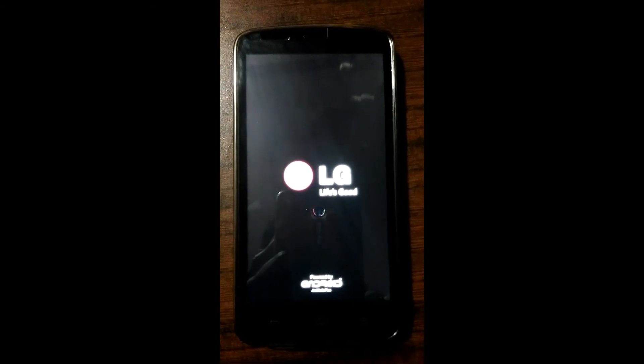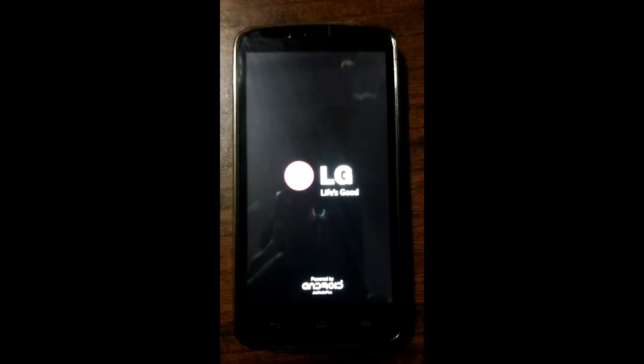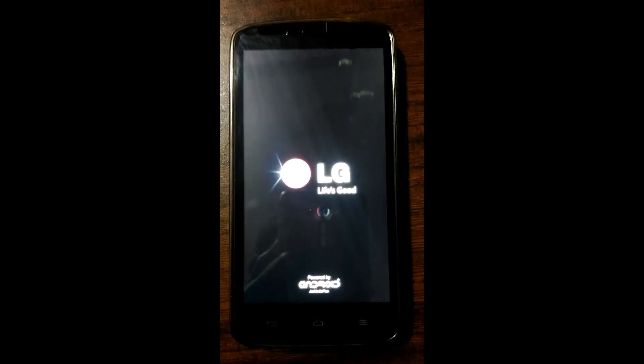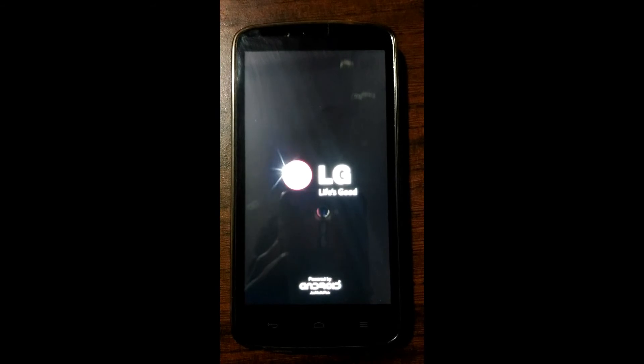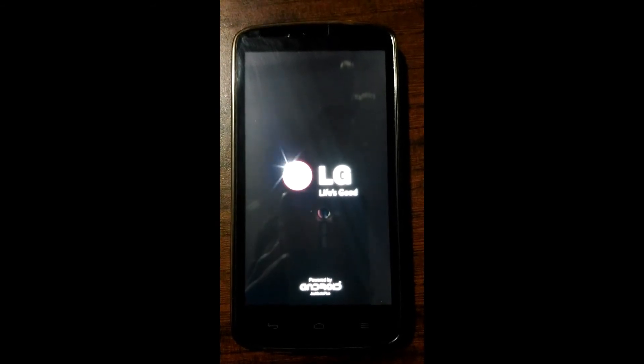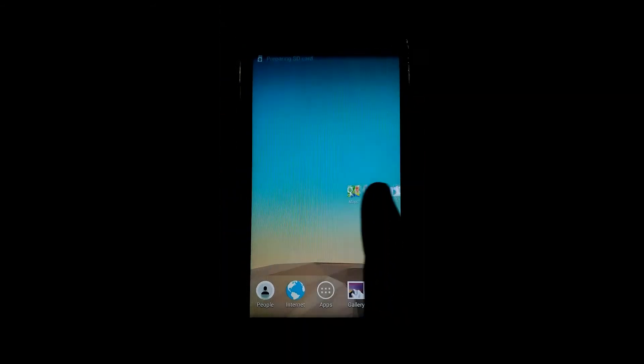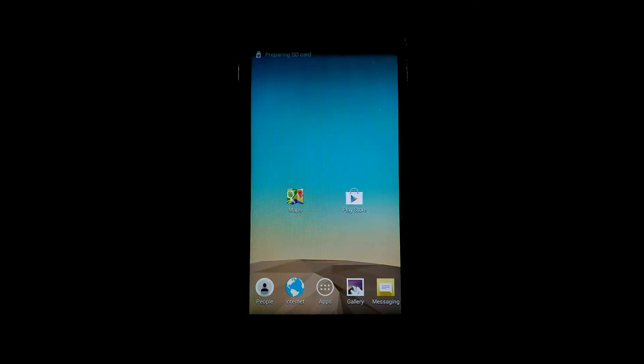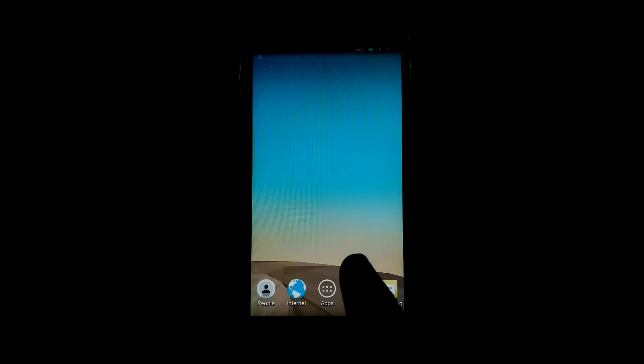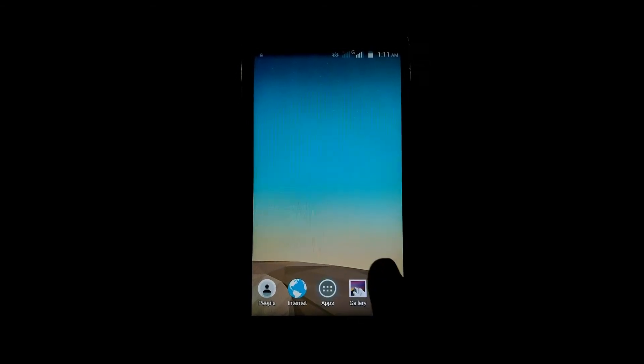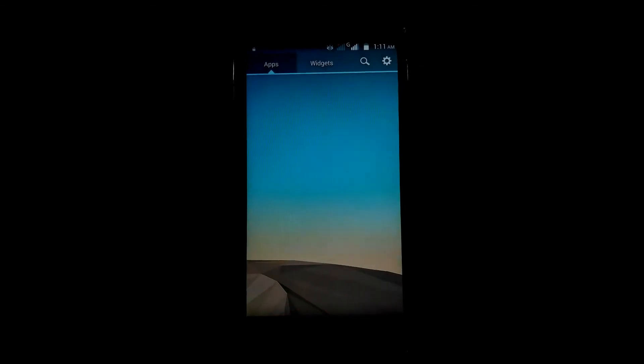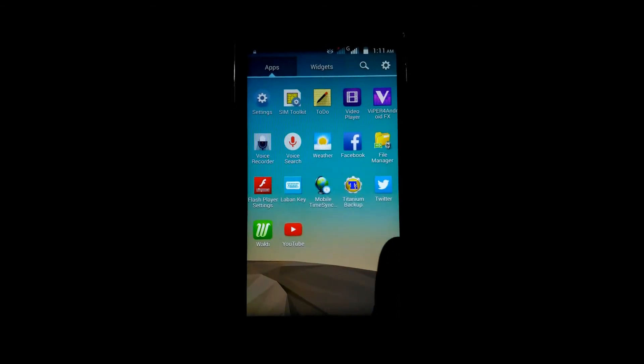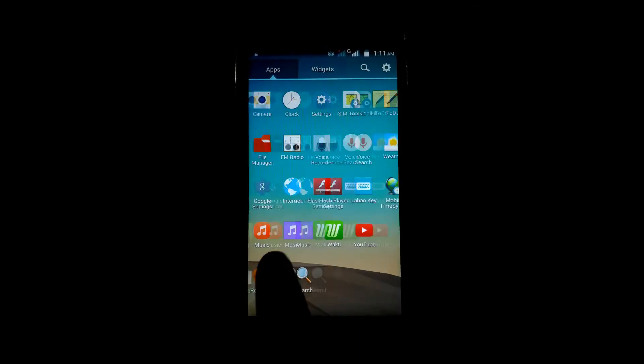Yeah, you can see the LG ROM. This is the launcher.